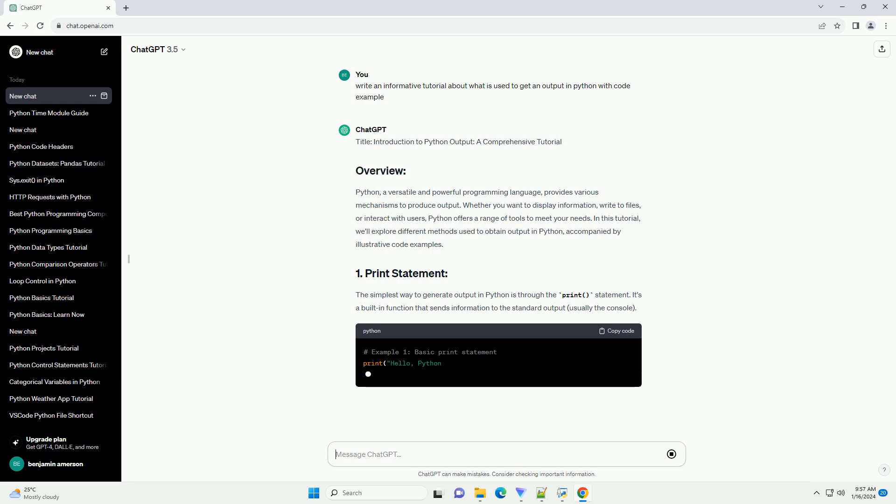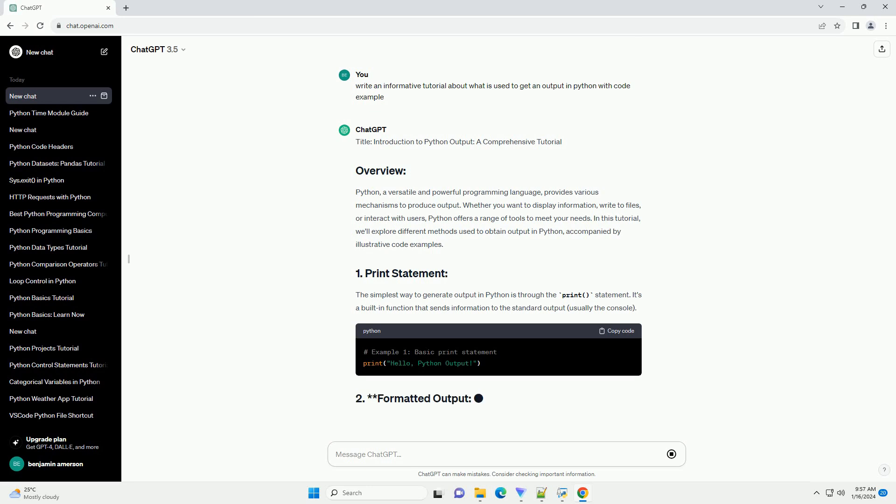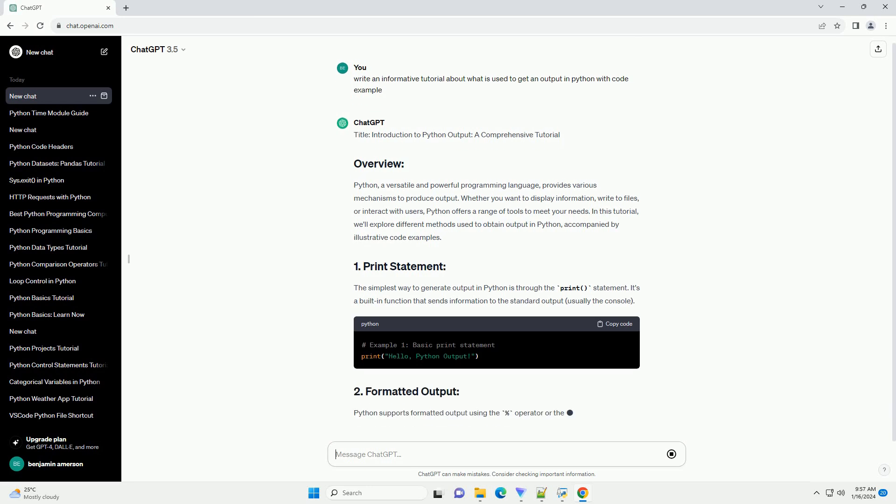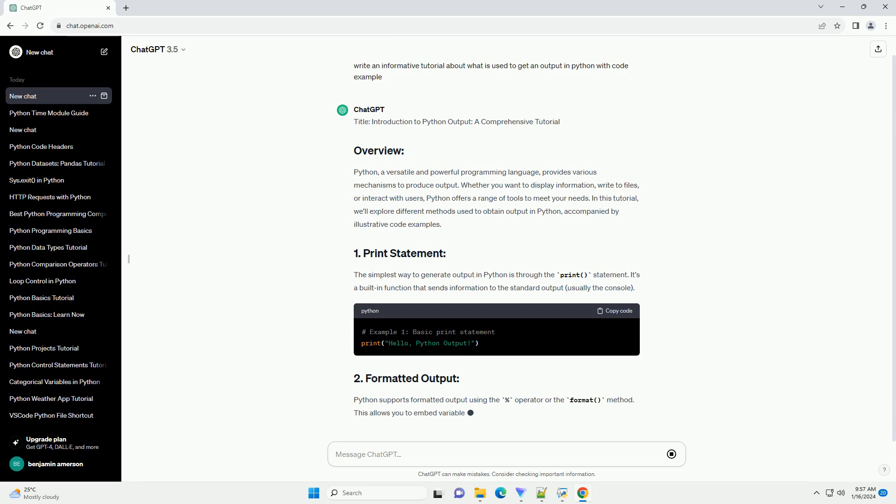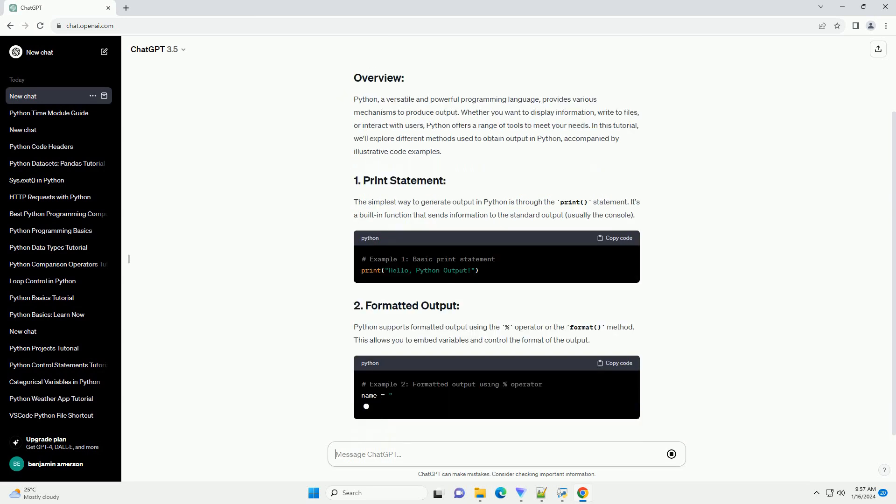In this tutorial, we'll explore different methods used to obtain output in Python, accompanied by illustrative code examples.